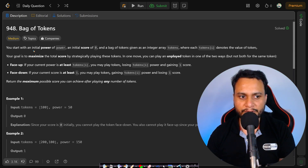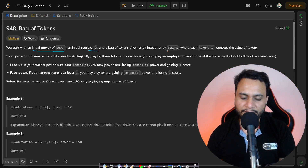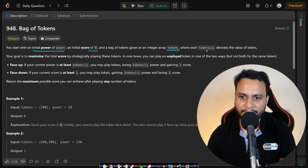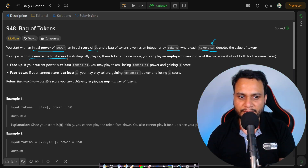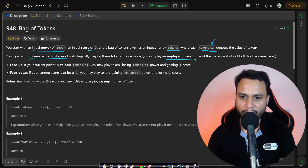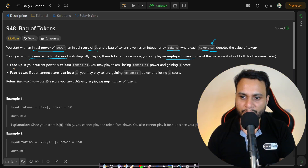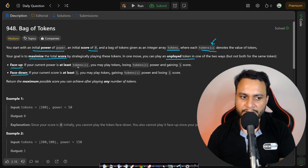In this problem you have to start with an initial power called 'power' and an initial score of zero, and a bag of tokens given as an integer array where each item is represented by tokens[i]. Your goal is to maximize the total score by strategically playing these tokens. In one move you can play an unplayed token in one of two ways: face up or face down.